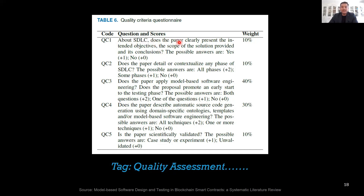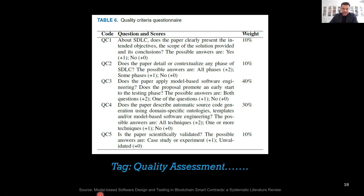For example, one criterion asks: does the paper clearly present the intended objectives, scope of the solution, and its conclusion? A yes scores one, a no scores zero. Another criterion — does the paper detail or contextualize any phases of the SDLC (software development life cycle)? Here multiple scores apply: all phases mentioned scores two, only some phases scores one, and none scores zero. The 40%-weighted criterion asks: does the paper apply model-based software engineering? This received the highest weight because the SLR is specifically about model-based software design and testing.